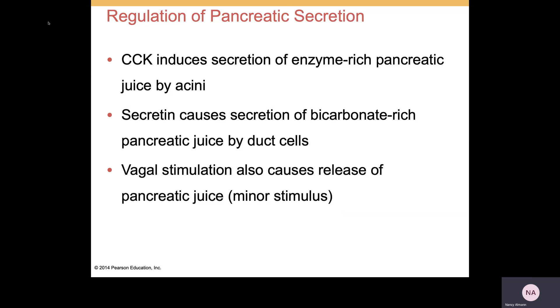Remember that pancreatic juice is also going to contain bicarbonate ions to neutralize the chyme. This is important — the chyme has to be neutralized so it doesn't damage the walls of the small intestine.